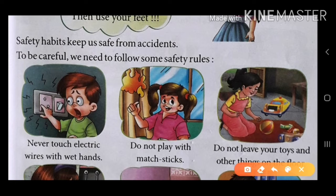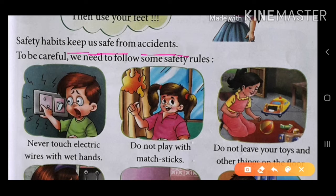Safety Habits keep us safe. Keep means रखती है, us means हमको, safe means सुरक्षित, from accidents से. Safety Habits accidents से हमको सुरक्षित रखती है. To be careful — accidents से बचने के लिए we need to follow some safety rules. हमें कुछ safety rules को follow करने की आवश्यकता है.